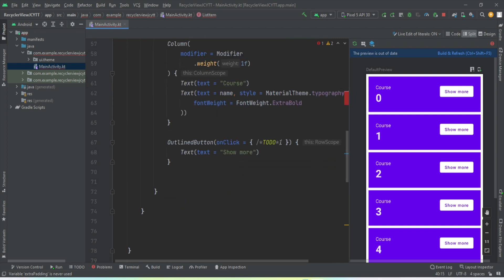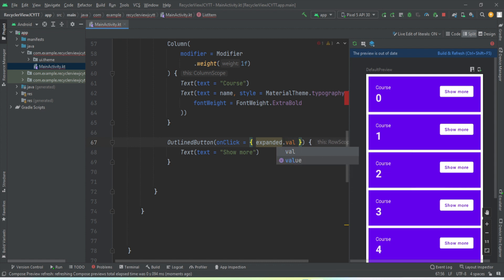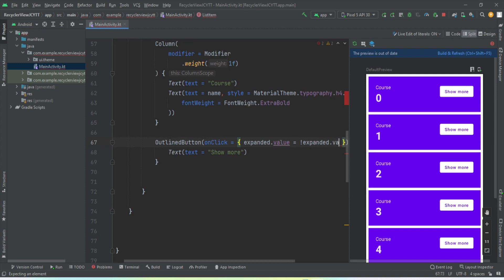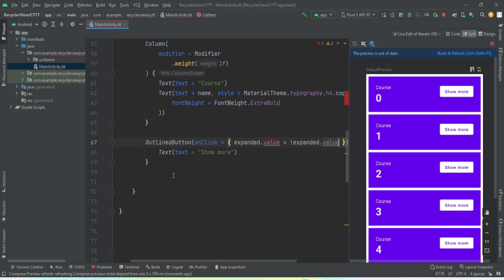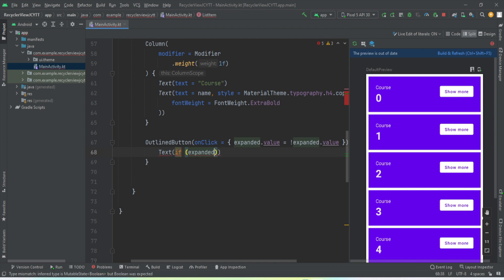Now we use these variables. First, we modify the onClick of the button: whenever the user taps it, we toggle the value — expanded.value = !expanded.value. Inside the button we change the text based on the condition: if expanded.value is true, the text becomes 'Show Less'; else we keep it as 'Show More'.